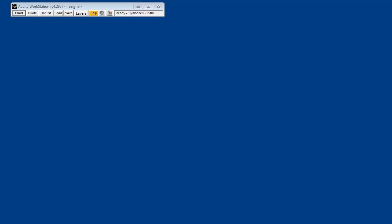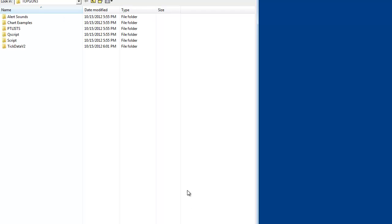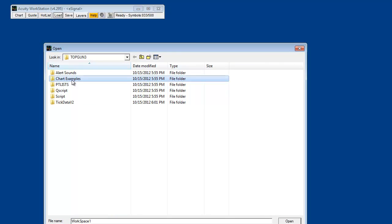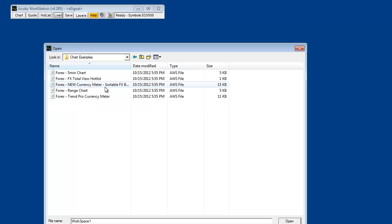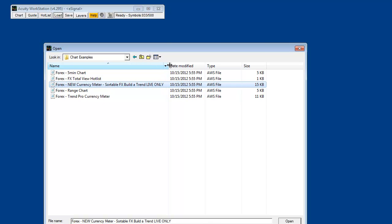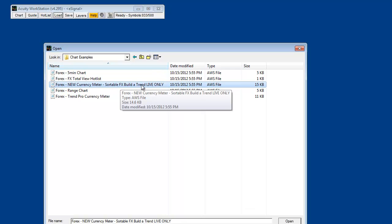This video is going to show what's new in version 4.295. The first thing that's new is a new currency meter. If you click Load and then go down to the chart examples, you will find a new currency meter called New Currency Meter Sortable FX Build-A-Trend Live Volume.